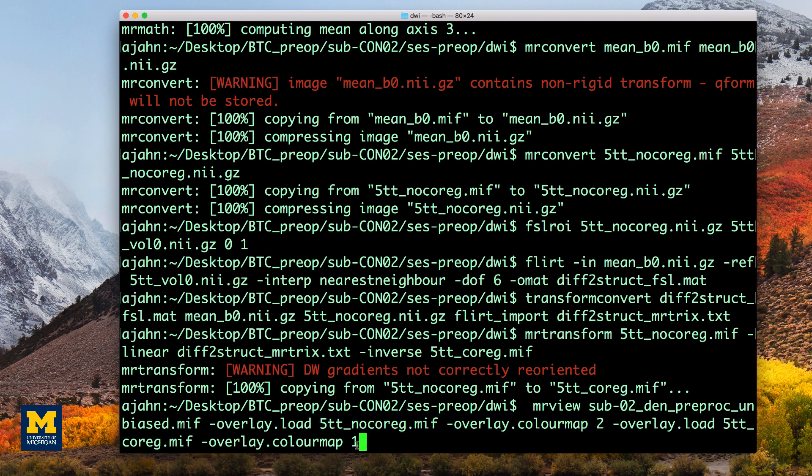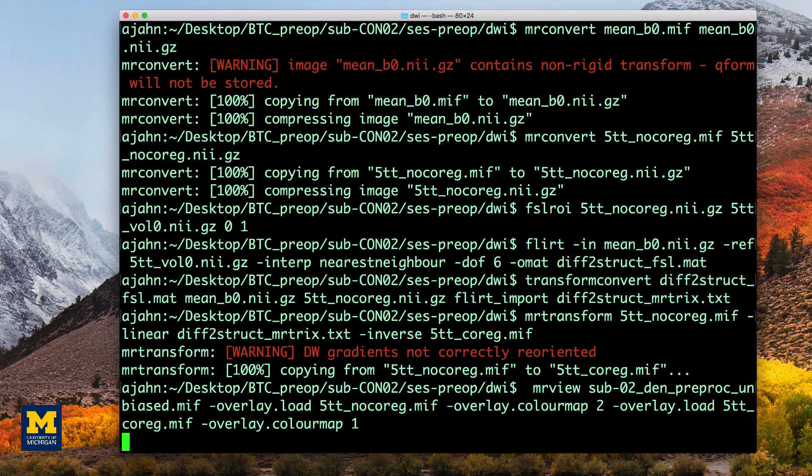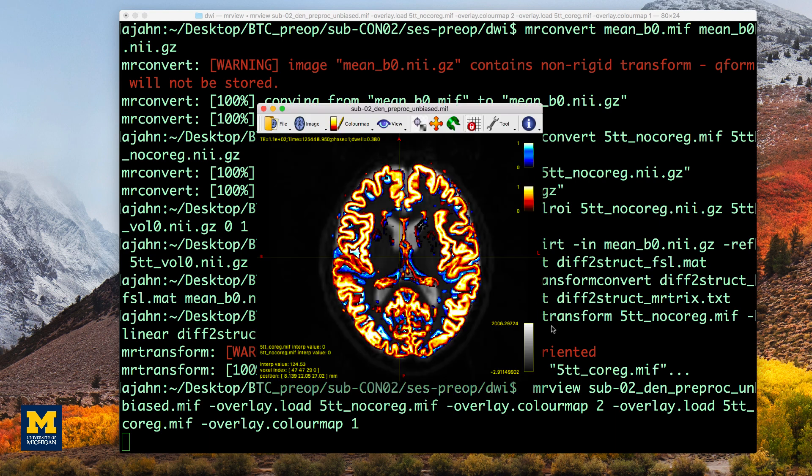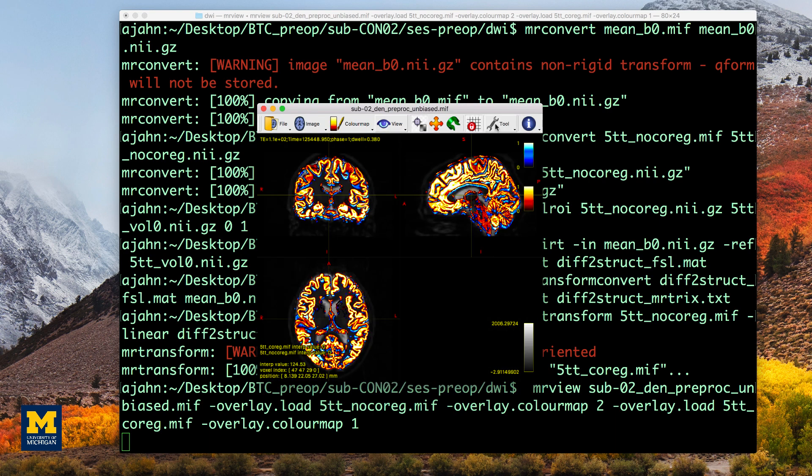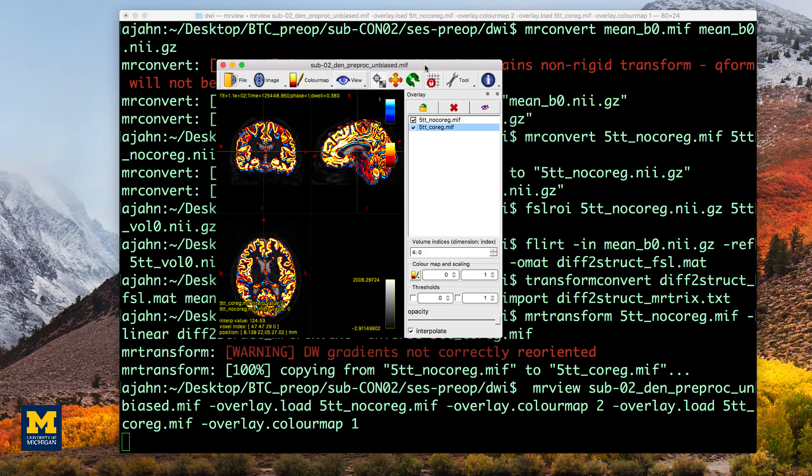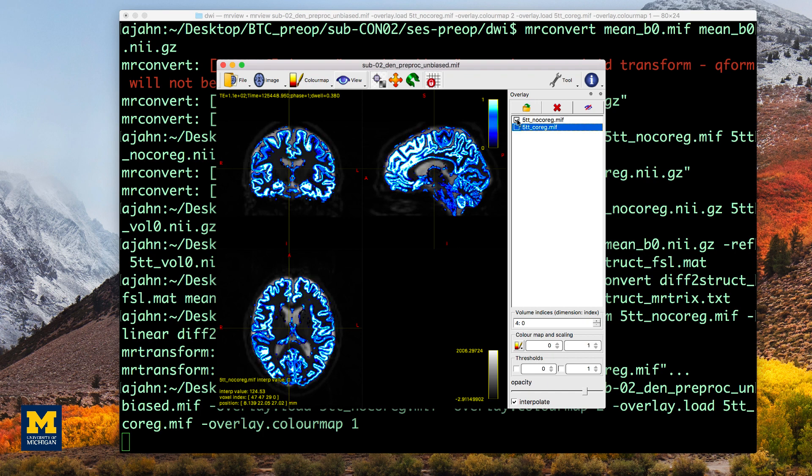And the boundaries after co-registration will be shown in red, indicated by the number 1. Make sure to check the boundaries in all three views. You can also use the tool overlay menu to display or hide the different overlays, as well as change the opacity of the currently selected figure.